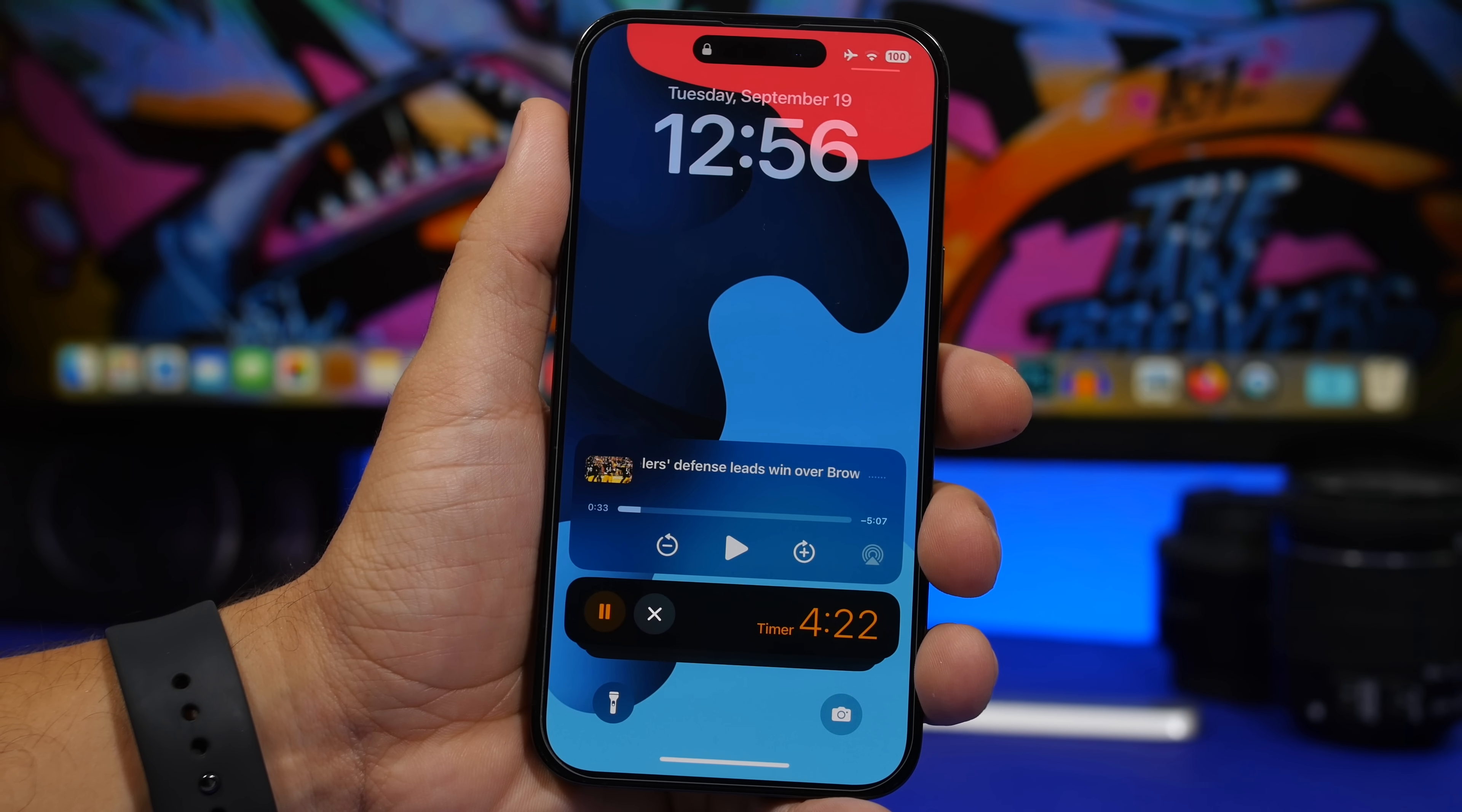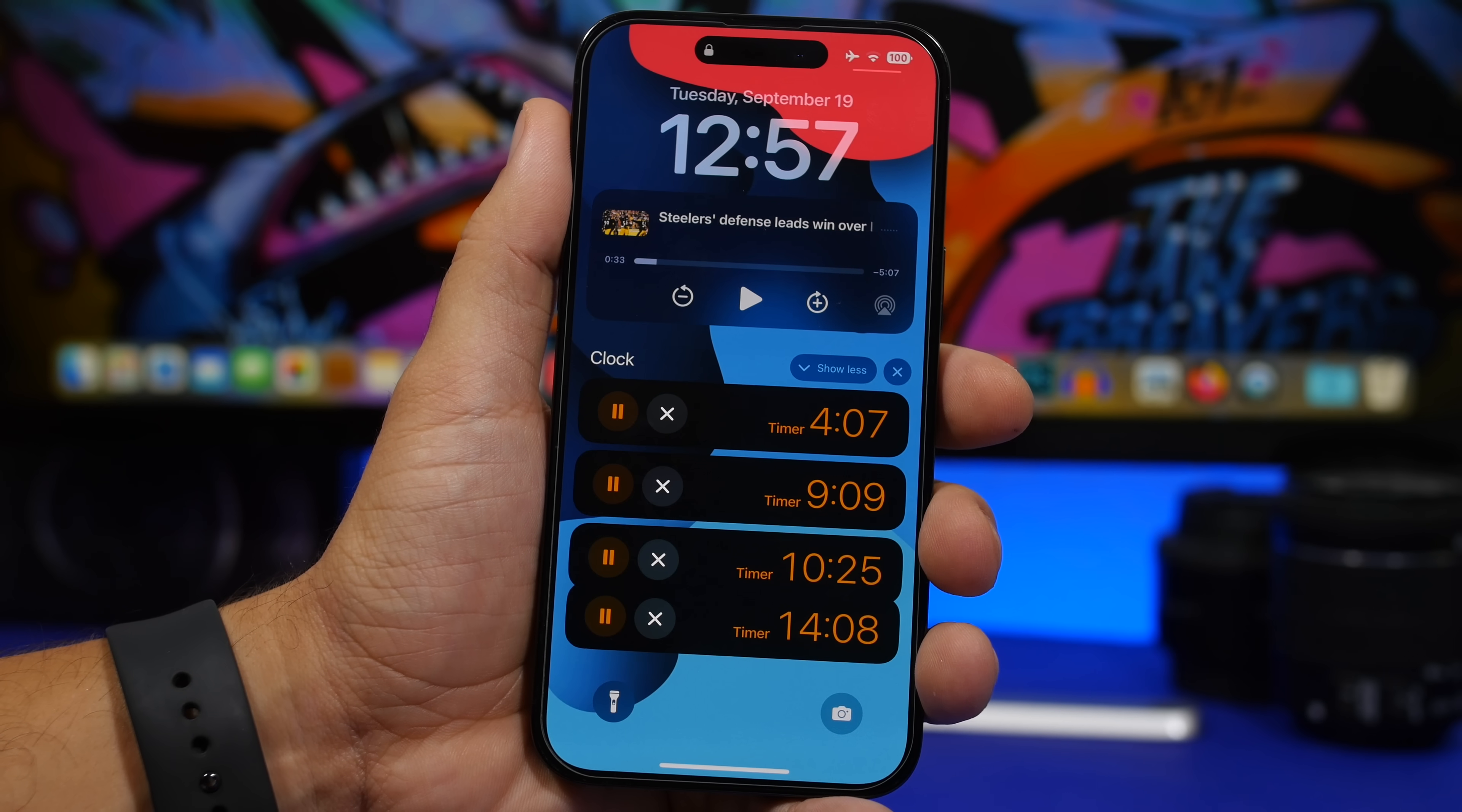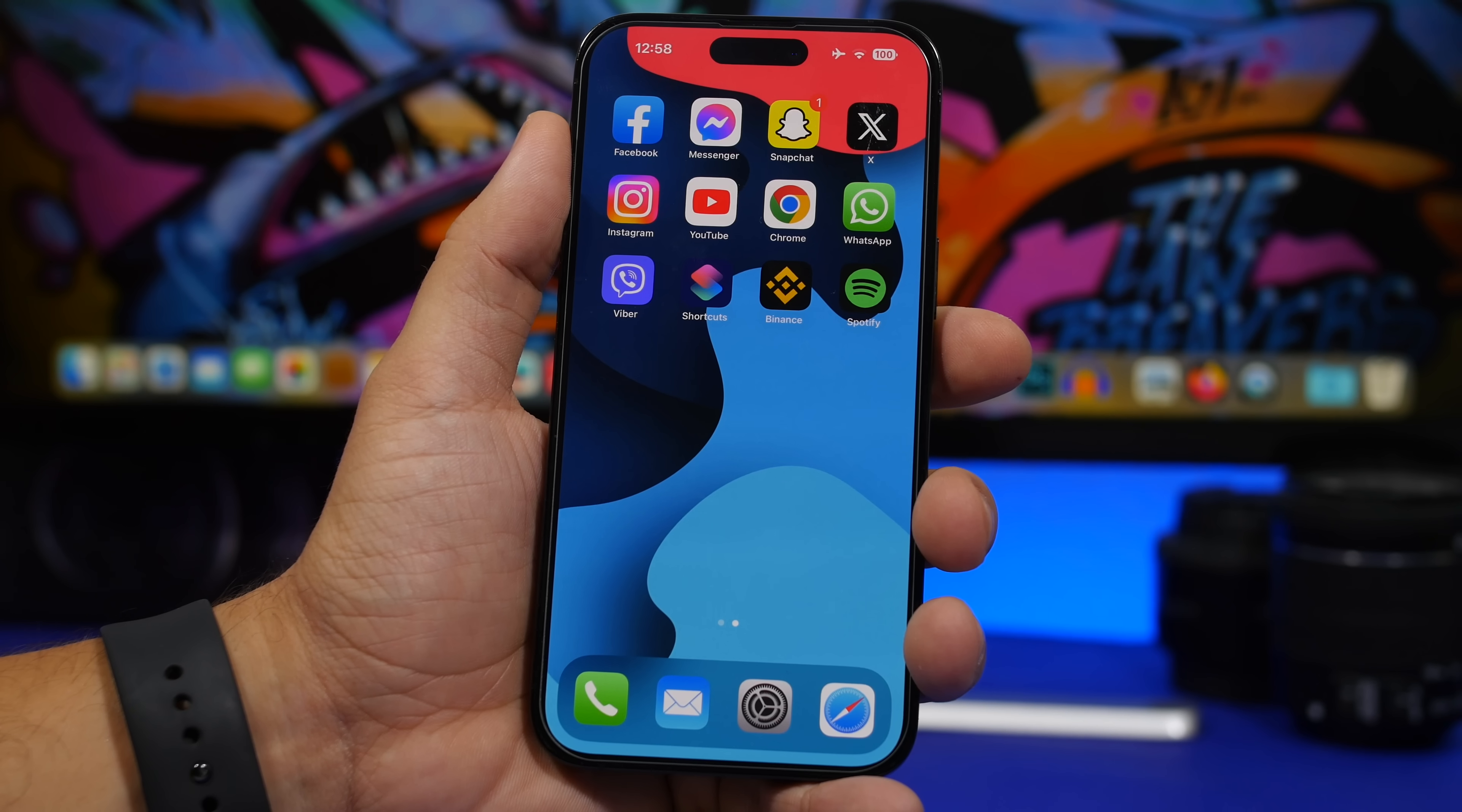As you probably know we can set multiple timers on iOS 17 on the clock app, but you will also get multiple live activities when you have multiple timers set. You will also get the live activities for each of those timers, so you tap right there and you will have a list here of all of your timers. Of course you can control any one of them directly from here, so this is pretty cool. Not just you get multiple timers, you also get multiple live activities for each of them as well.